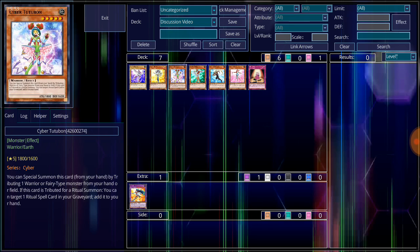If this card is tributed for a Ritual Summon, you can target one Ritual Spell card in your graveyard and add it to your hand. Giving her the appeal, she does look like an angel, more so of a fairy, but because of her outstanding look in combination, she is a warrior.